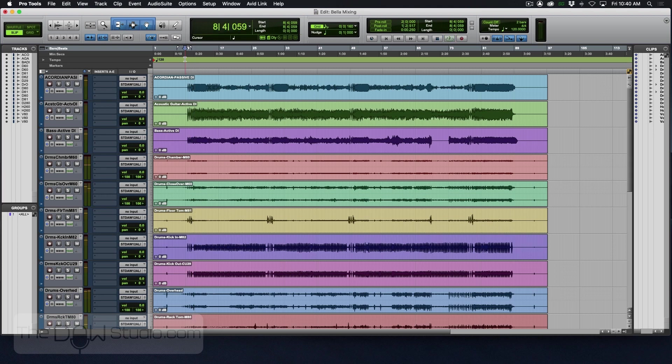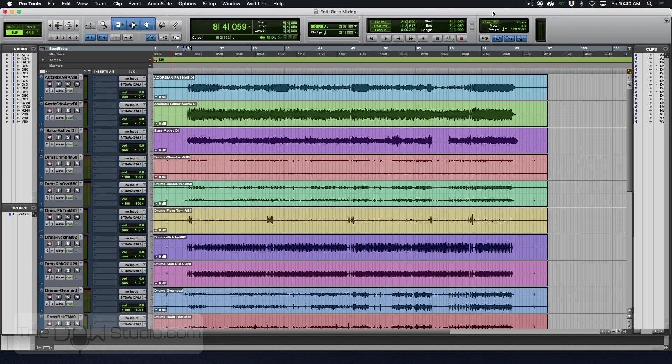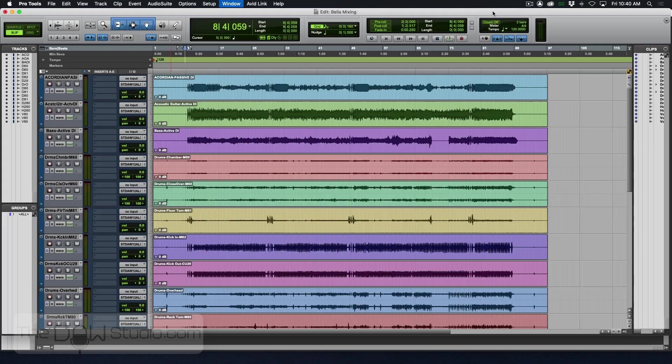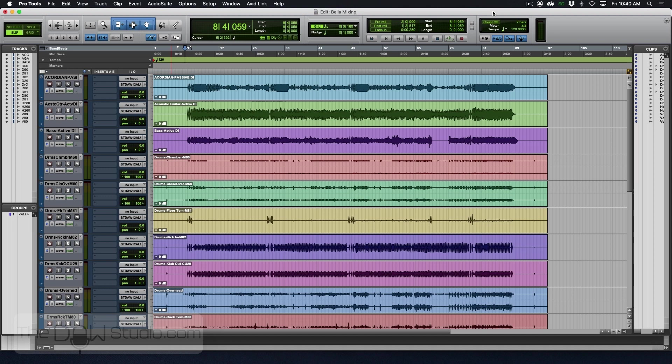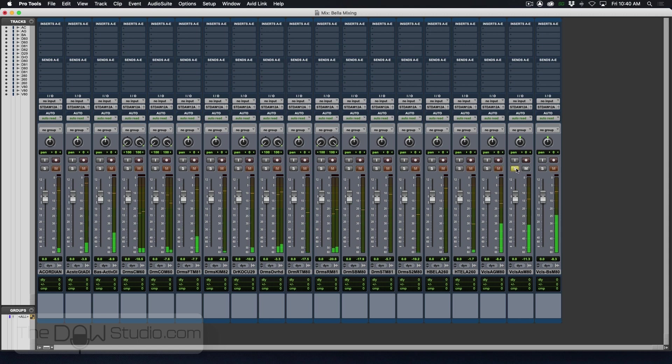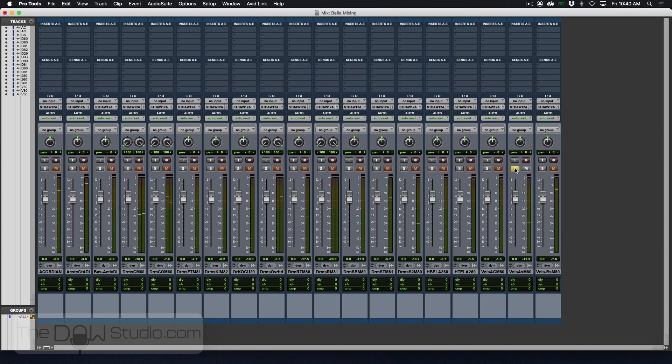Okay, there, everything's working there. And if we hit Command Equals, it'll jump back and forth between our mix window and our edit window. And with our mix window here, I can solo different items. And I'm up and running.